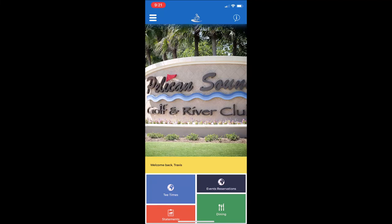Let's take a look at some of the features of our new mobile app. When you open the app, you'll be brought to the home screen, which is what you see here.